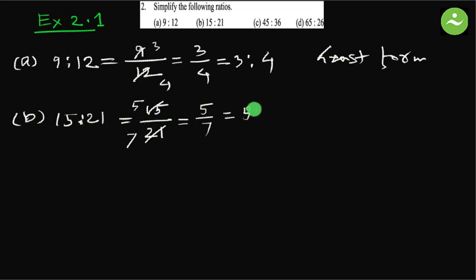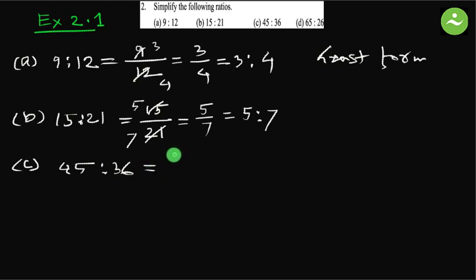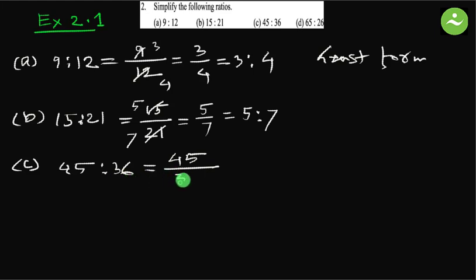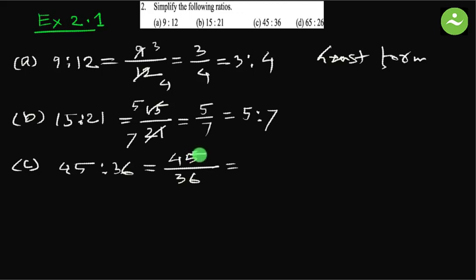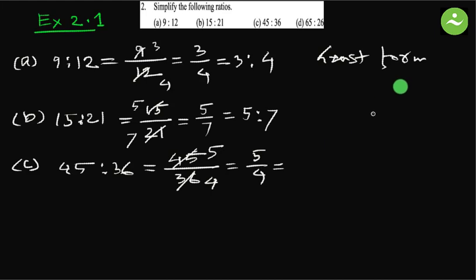C: 45 is to 36. 45, the first quantity, becomes numerator. Second quantity becomes denominator, 36. To simplify or to get the least form, we divide by the same number. We always try to divide by a large number. What is the largest number we can divide both? That is 9. If we divide by 9, it is 5. If we divide by 9, it is 4. So 5 by 4. The least form is 5 is to 4.